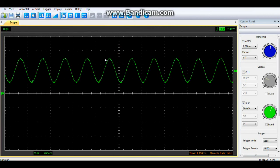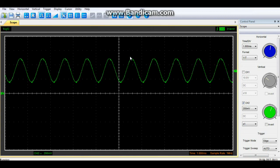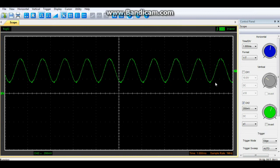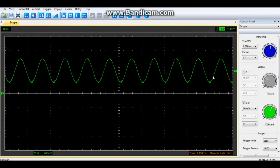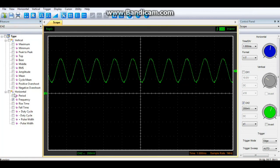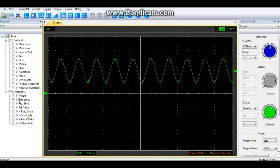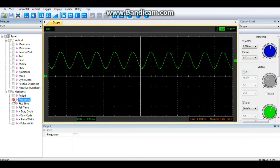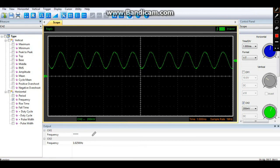Now we have our voltage on our y-axis versus our time on the x-axis. So by using these two things, we can get a lot of different measurements. Now most modern scopes allow you to do that by having controls to measure these things. So for instance, we can look here at the frequency and you can see it is 1.025 kilohertz.